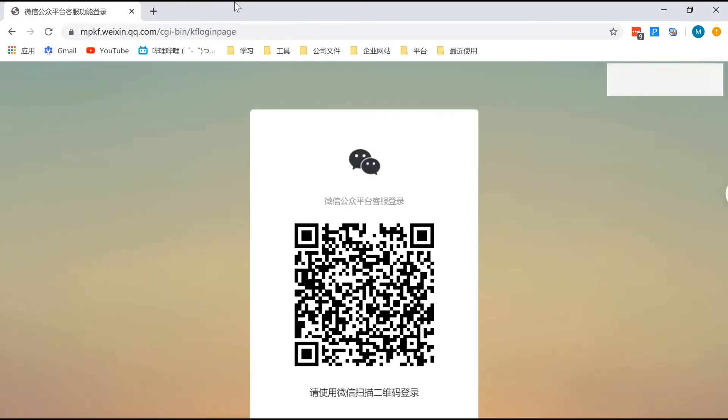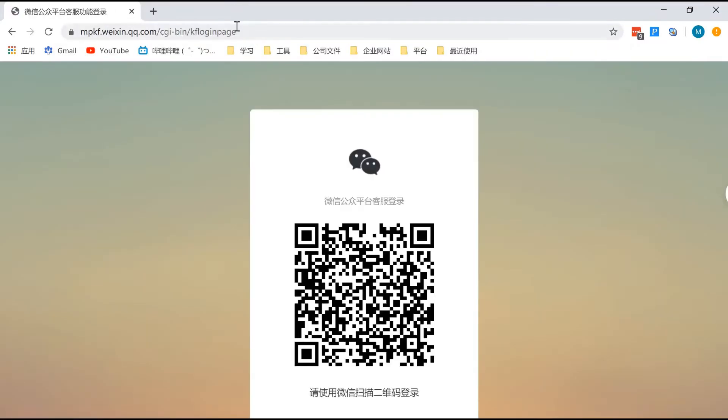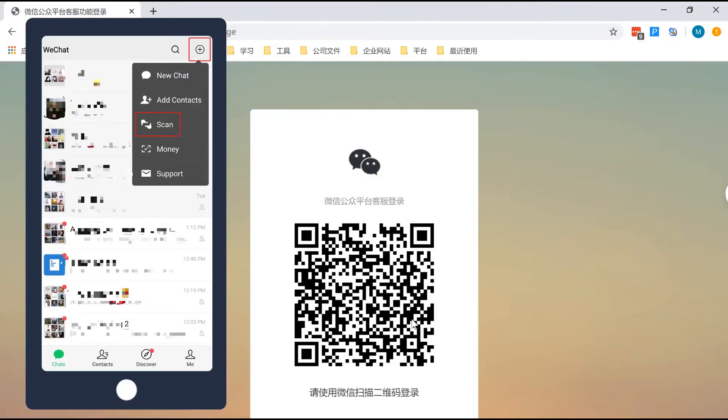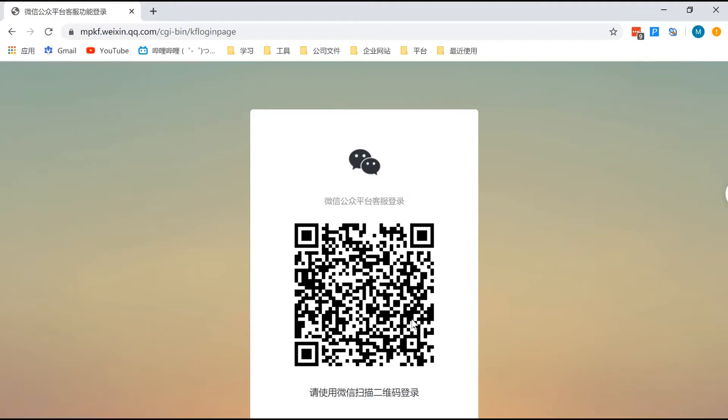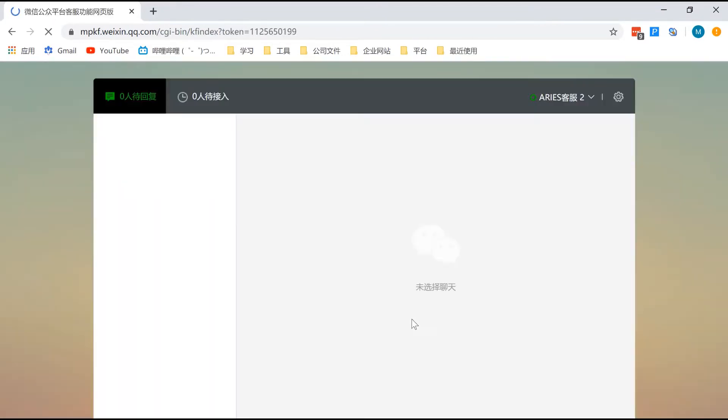First, you will need to open a designated website. Then, use your WeChat app to scan the QR code shown on the page. It will allow you on the customer support management page.